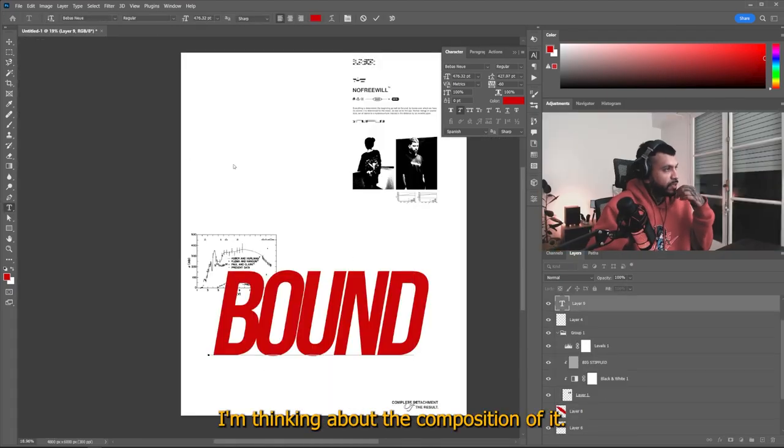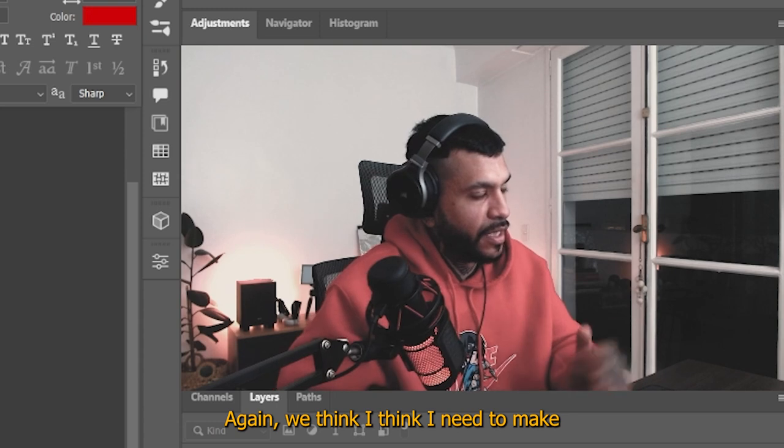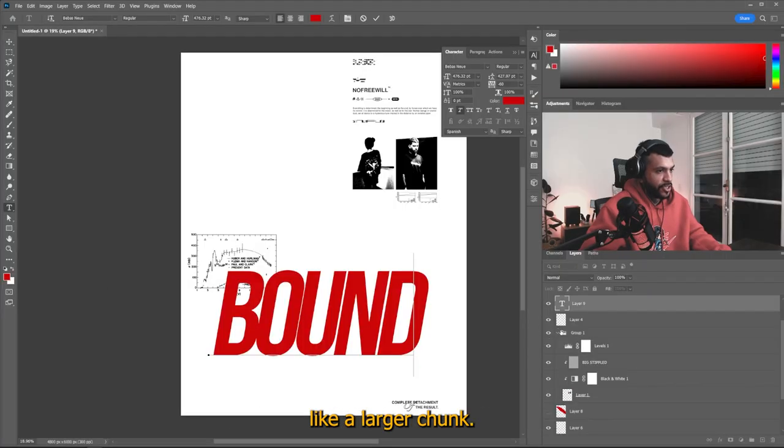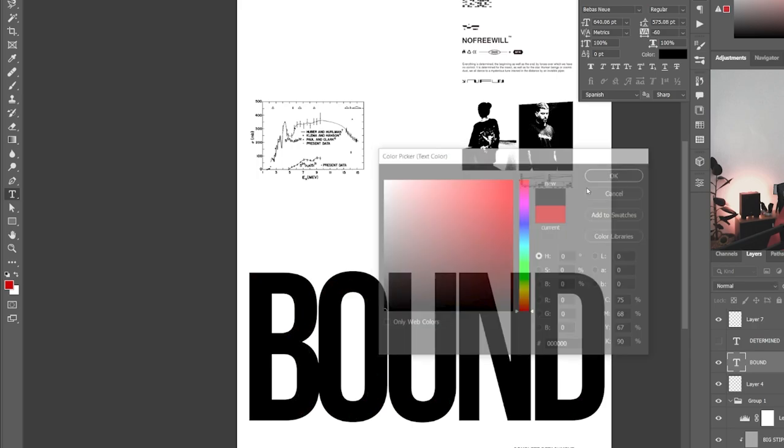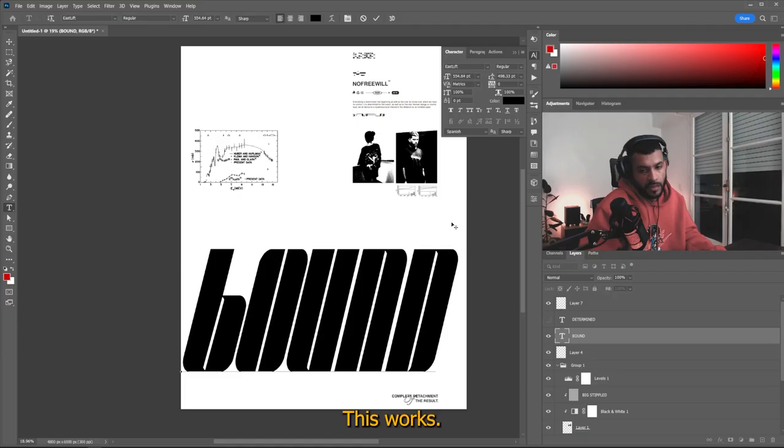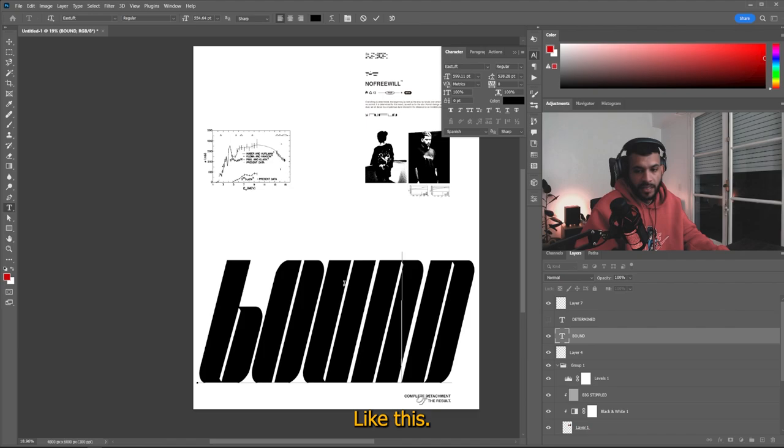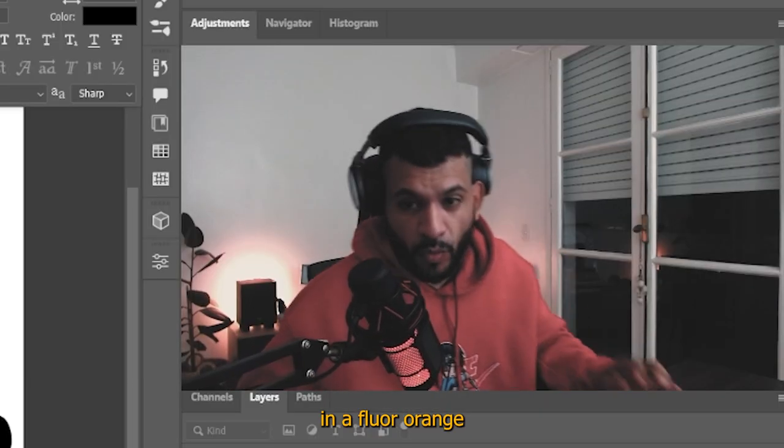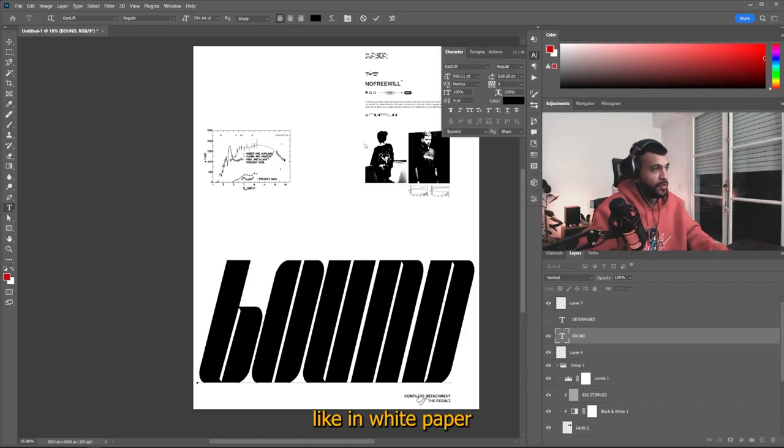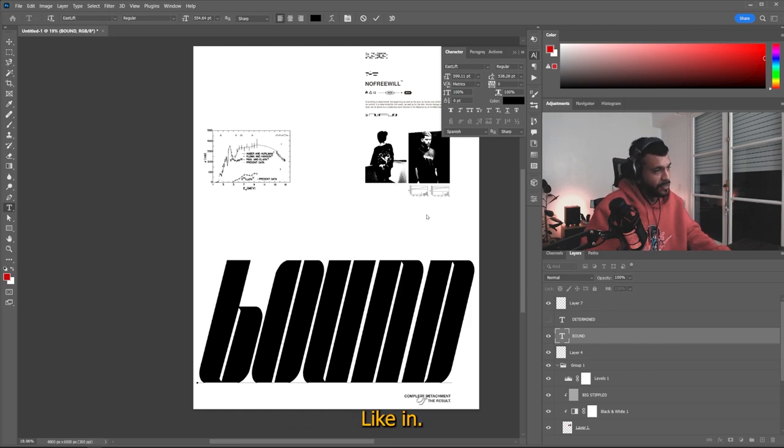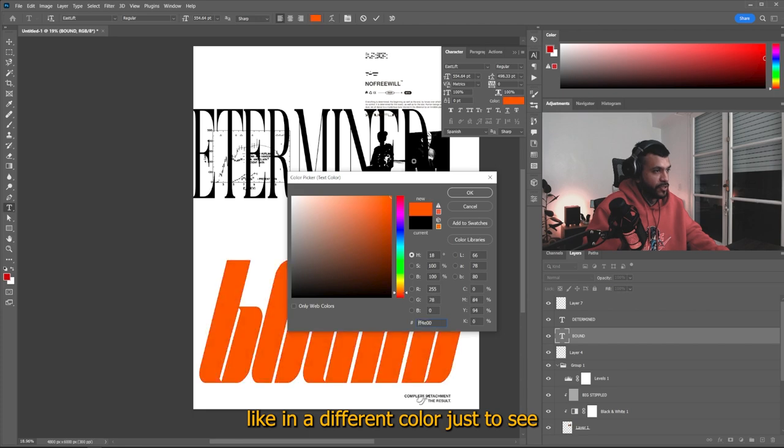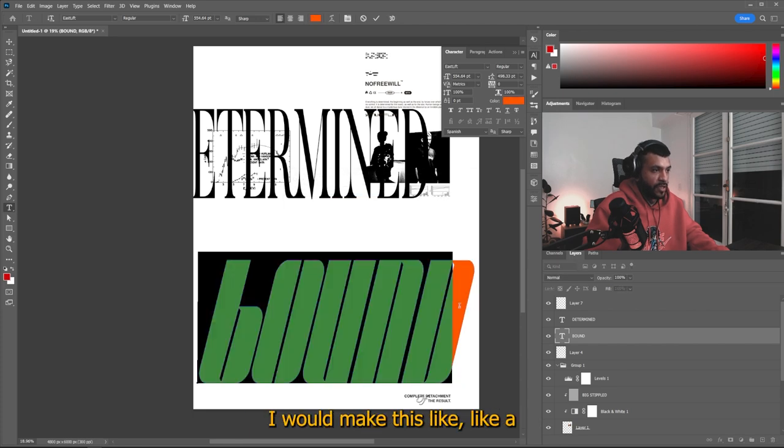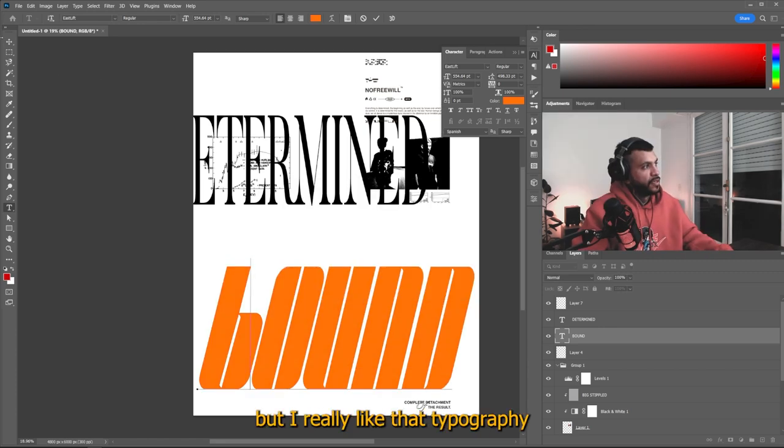We go to filter noise. Actually, we can do the pointillize. Let's see what we get. And you see that we get that texture from within and then we close it and the texture translates to the thing. I'm thinking about the composition a bit again. I think I need to make a larger chunk. This works. Get the fuck out of here. Like this printed, like in a floor orange, like in white paper with black ink on top. Like, and actually let's do this one and let's just present it in a different color just to see.